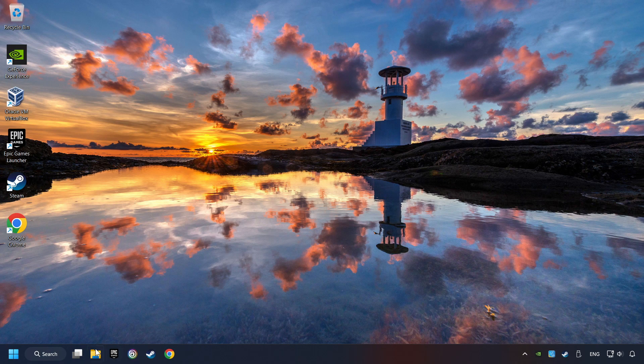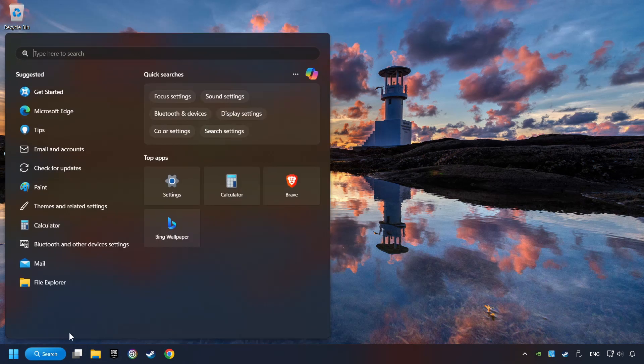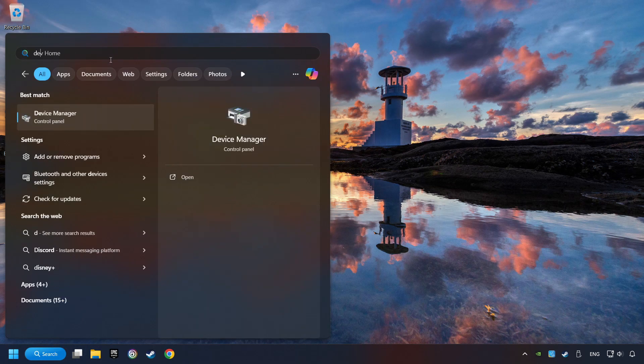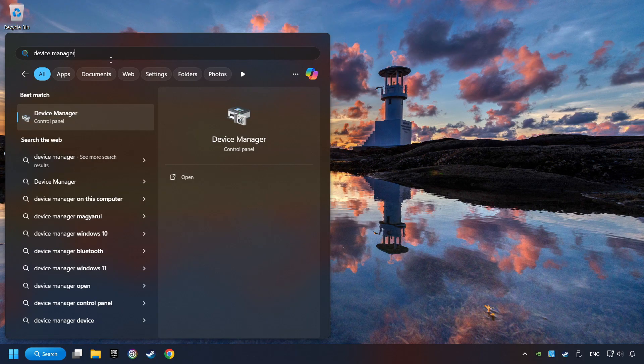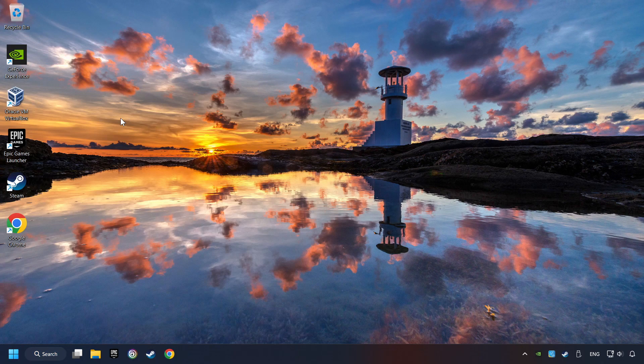As a first step, click on the search box and type in device manager. Here you have to click on device manager.